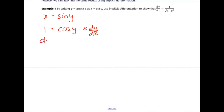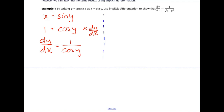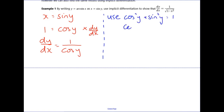Divide through by cos(y) to get an expression for dy/dx. Now we need to write cos(y) in terms of sin(y). I'm going to use cos²y + sin²y = 1, so cos(y) = √(1 - sin²y).